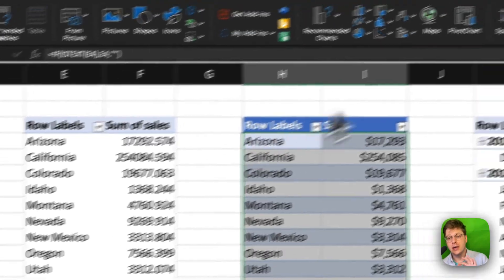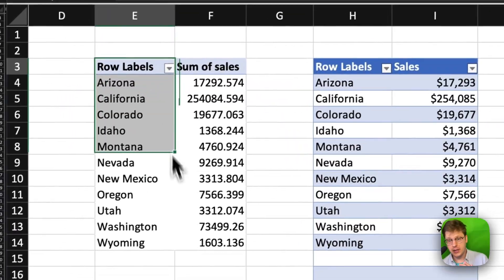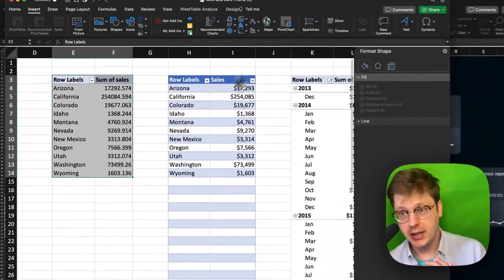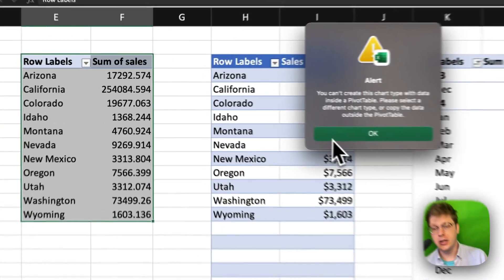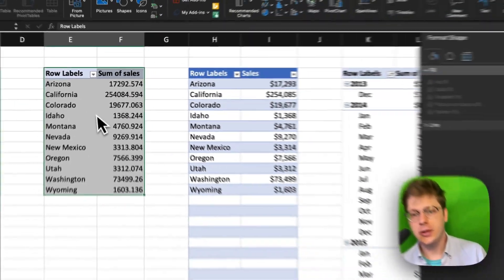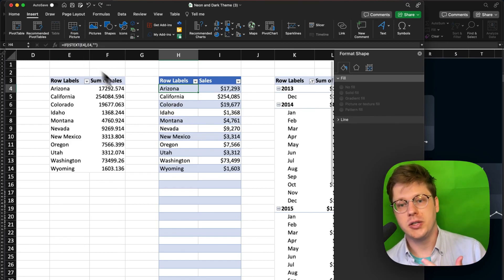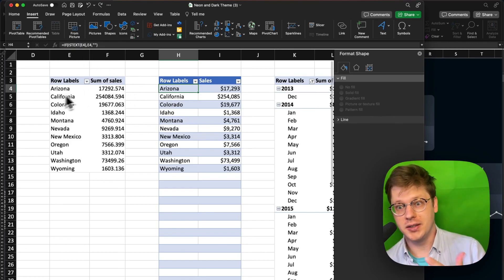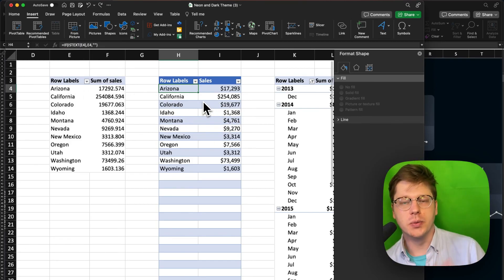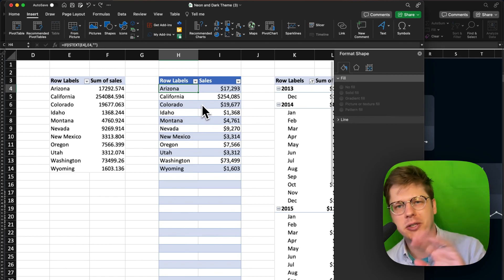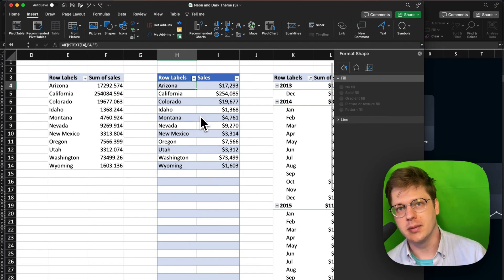Keep in mind, you cannot create a map chart from a pivot table. If you try to, it's going to throw an error. So if you really need to use a pivot table, you're going to have to replicate the table separately — you can just reference the cells in your pivot table over in a separate table. It's a bit of a pain, but it does work. I've got a bunch of videos that explain how to do that whole process on my profile.